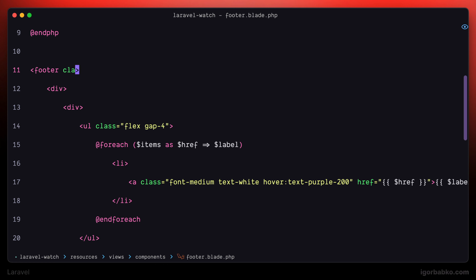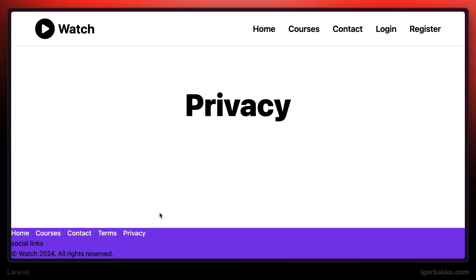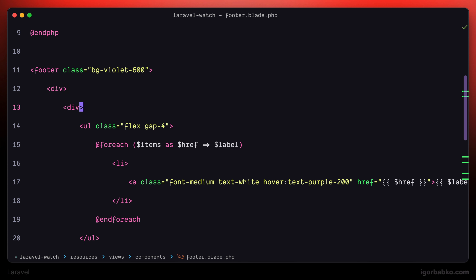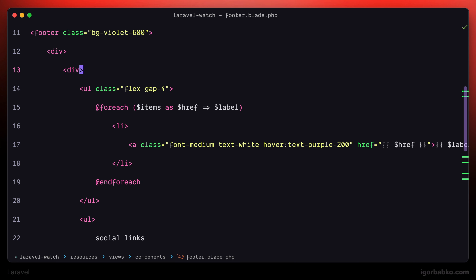The footer is going to be violet, so let's add the bg-violet-600 class. To move social links to the far right of the footer, let's make the wrapper element that wraps navigation items and social links a flexible container. We'll add class flex, then use items-center to center elements vertically. The minimum spacing between child elements will be 8 units. And to keep navigation items and social links as far apart as possible, let's add justify-between, which sets the CSS property justify-content to space-between.